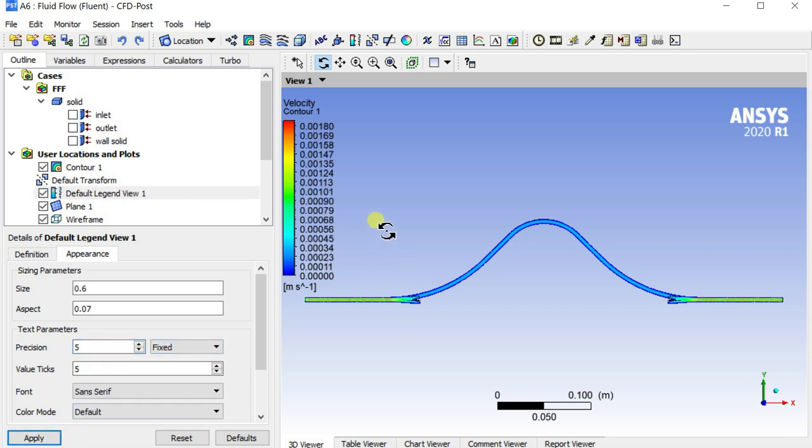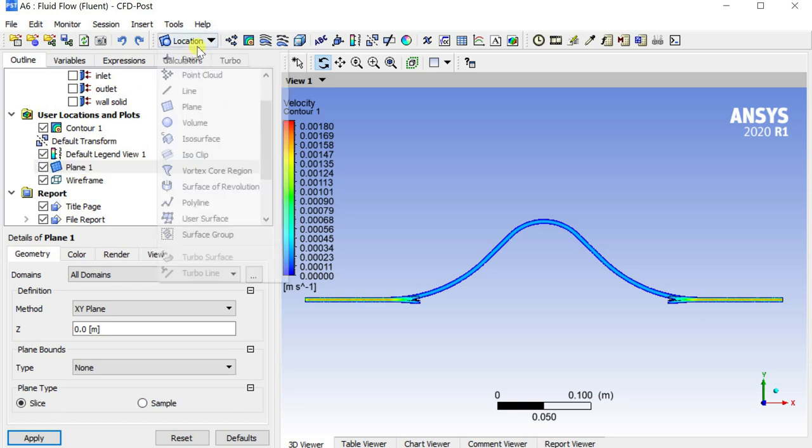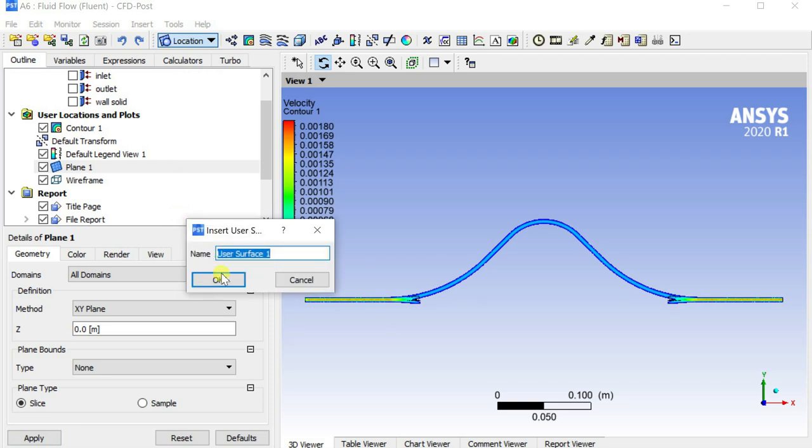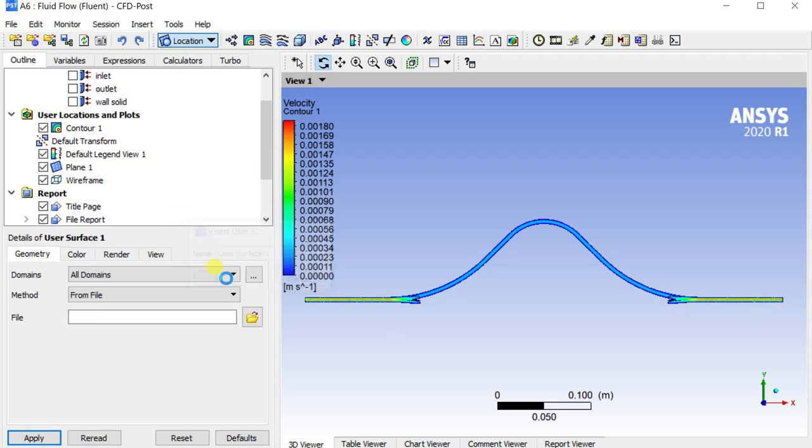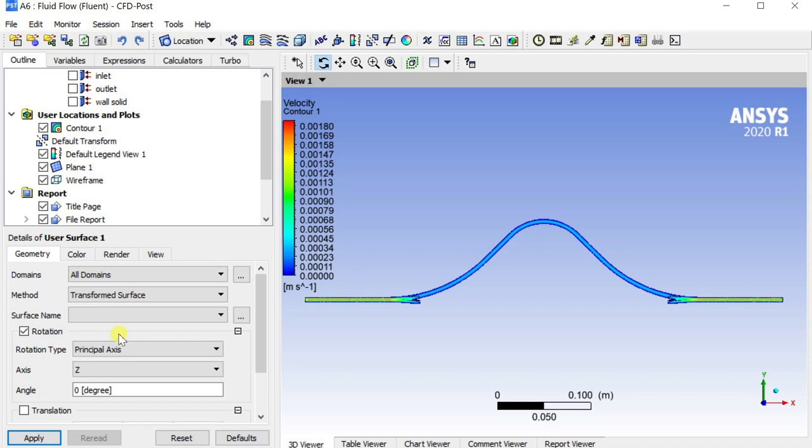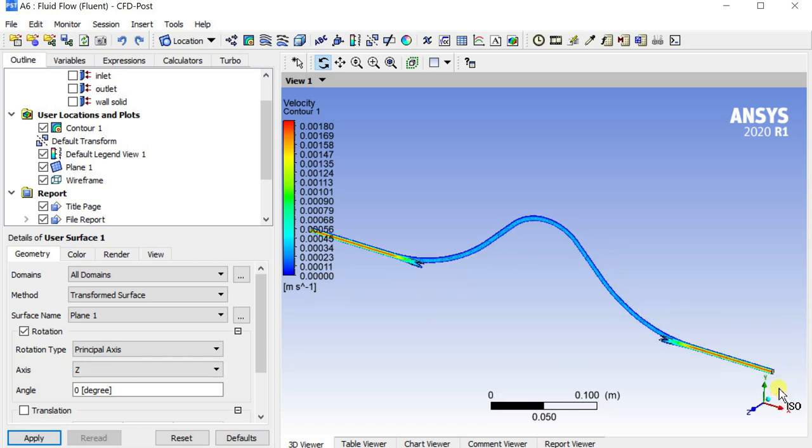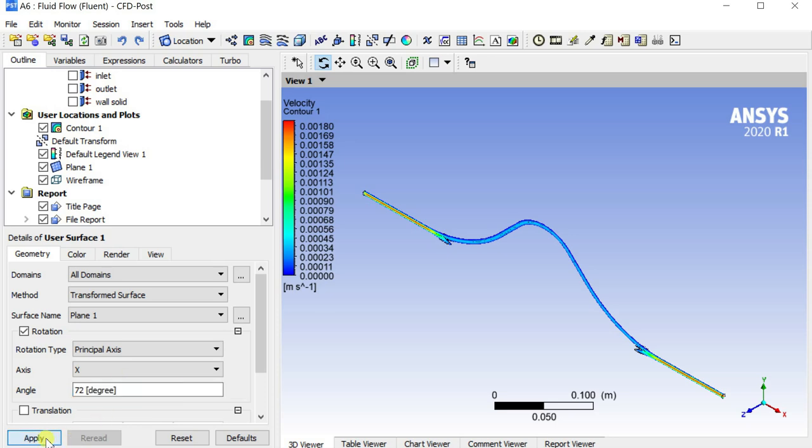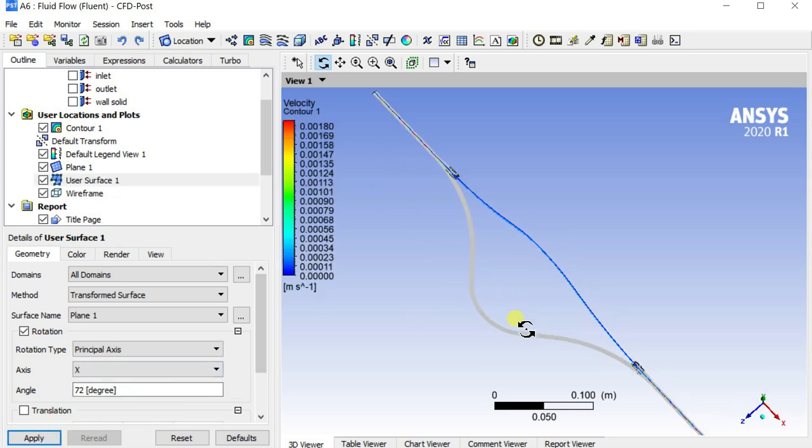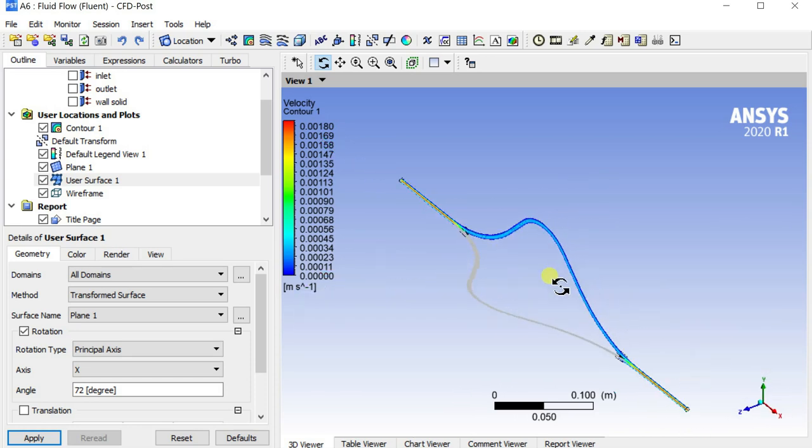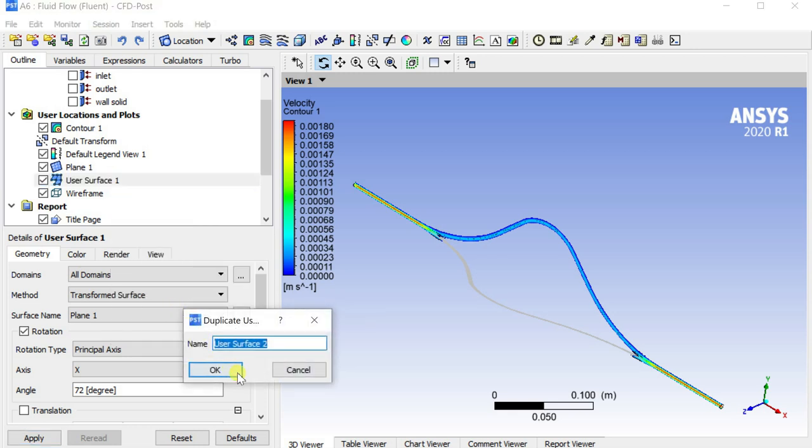We can create contours for other pipe diversions also. For this insert a new user surface. Select the method as transformed surface. Select plane 1 as the surface. Select the X axis as the axis of rotation. Put the angle as 72 degrees as we have 5 diversions, and each diversion is at 72 degrees angle from the nearest diversion. Make the user surfaces for other diversions also.